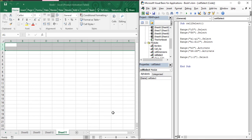Welcome back to the YouTube channel Programming Knowledge. In today's Microsoft Excel VBA video, we are going to see a very important thing: how we can hide and unhide rows and columns in Microsoft Excel using Visual Basic code. First, let us understand what this feature is and where it is useful.